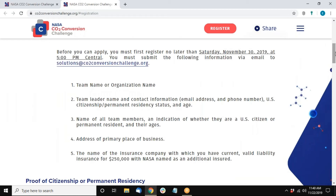Here on the website we list out all the registration requirements. We'd like to briefly speak to each of these requirements and make sure everyone is clear on what they need to submit by next Saturday.